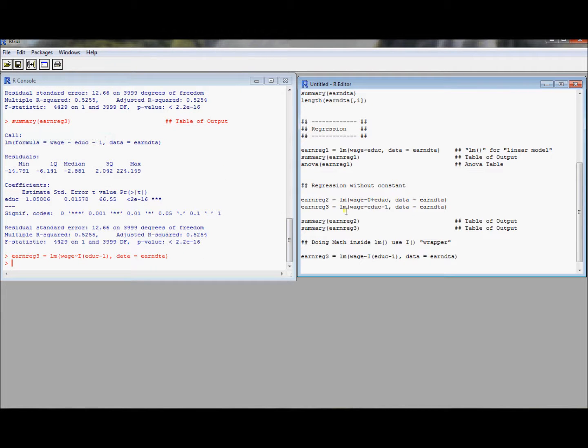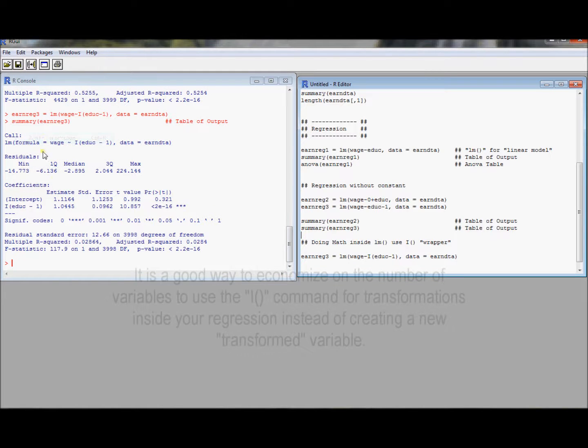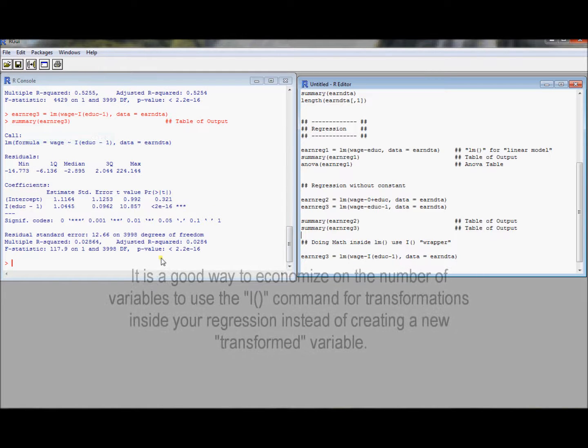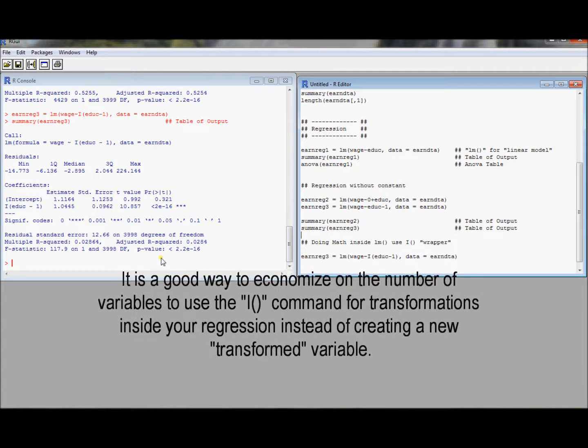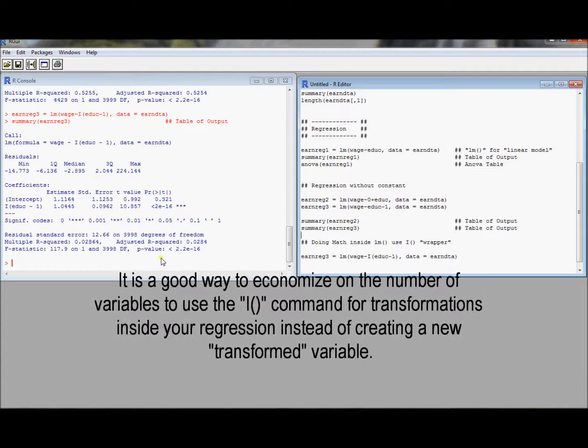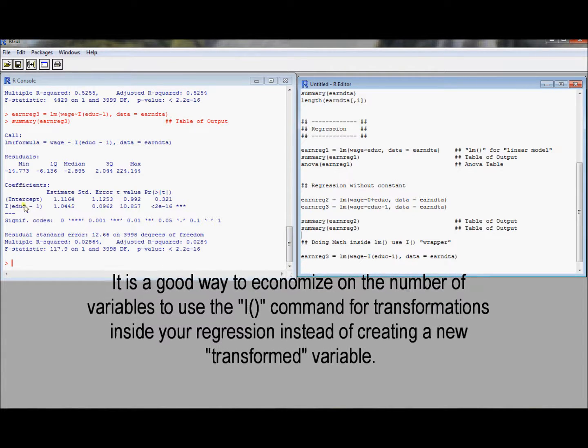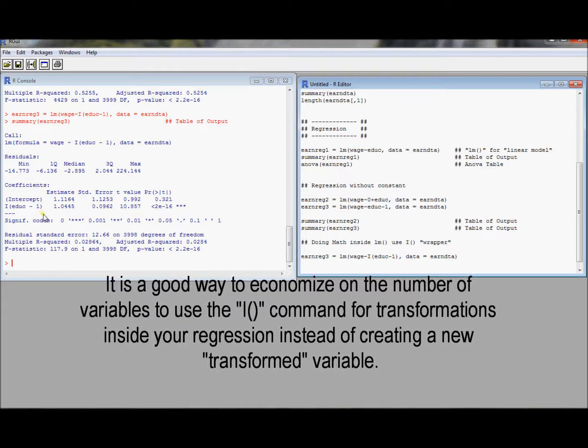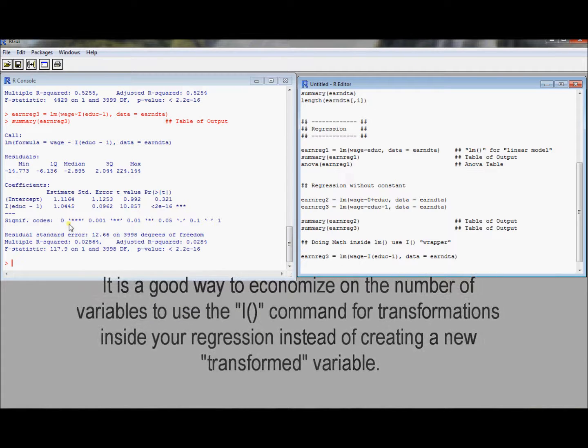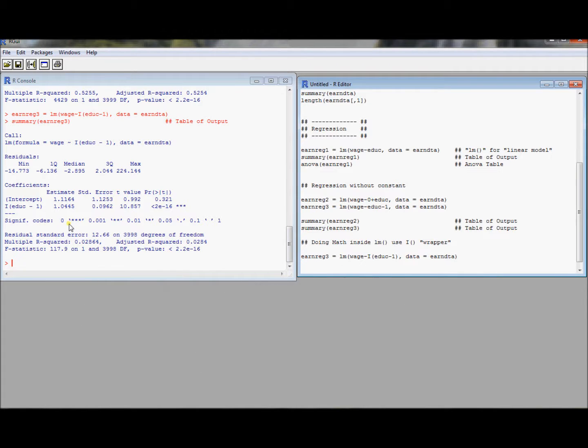So we ran that. Now let's just run the summary to see what ends up coming about here. And notice what we end up with is we get an intercept and we have a variable called I educ minus one. That's going to be a variable where we subtracted one from every education value. And we ended up having, that is going to be our explanatory variable in that regression.